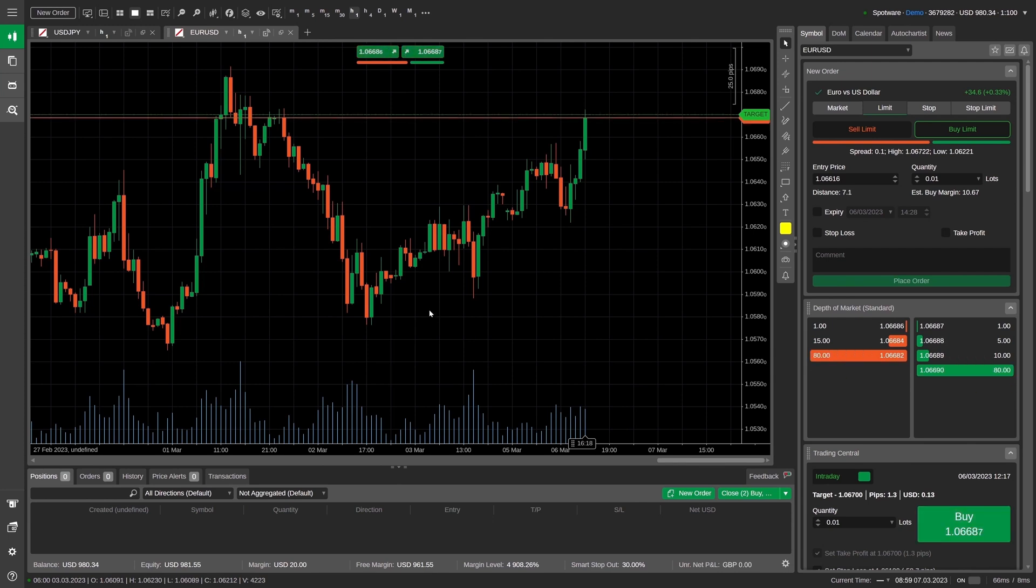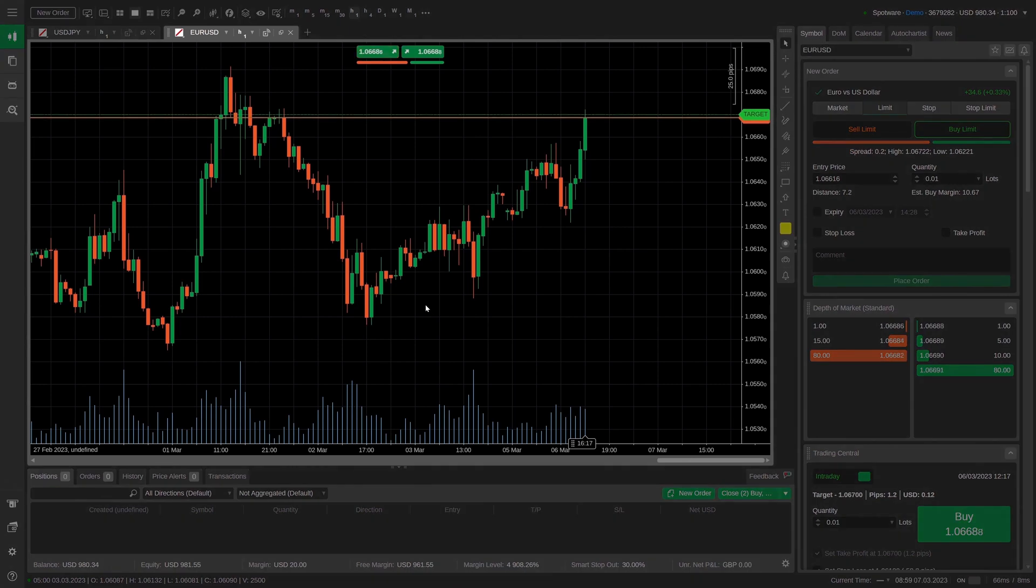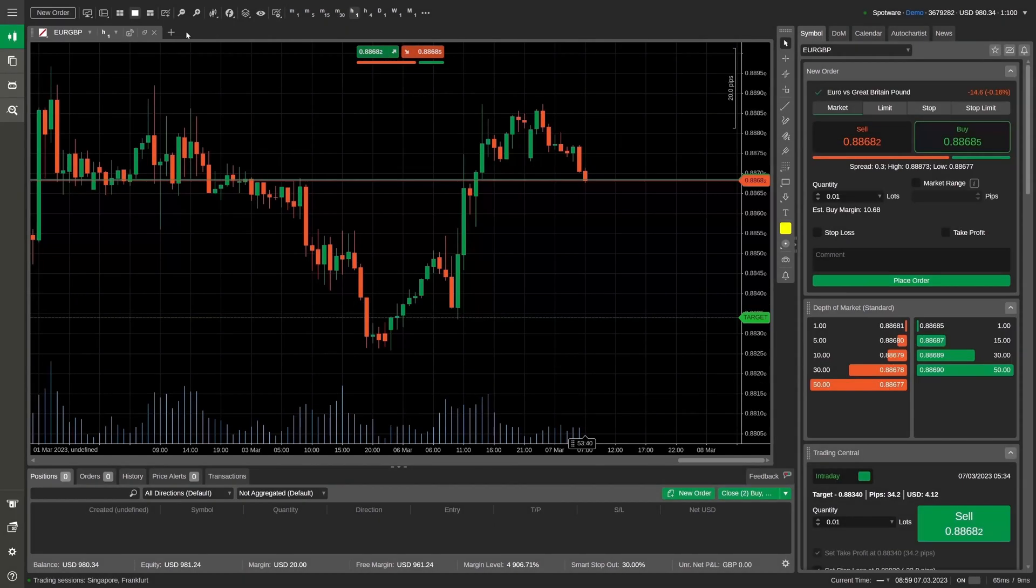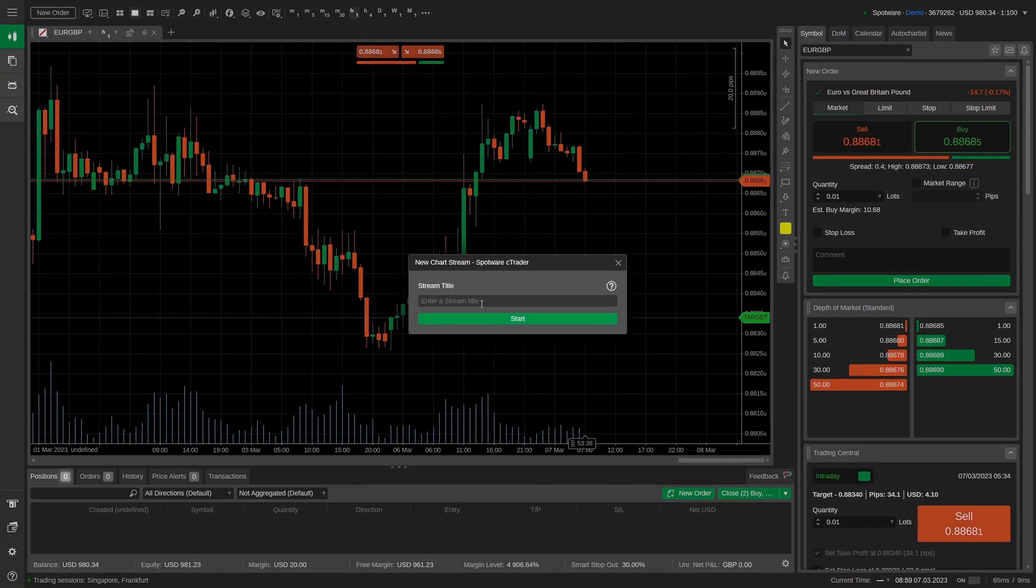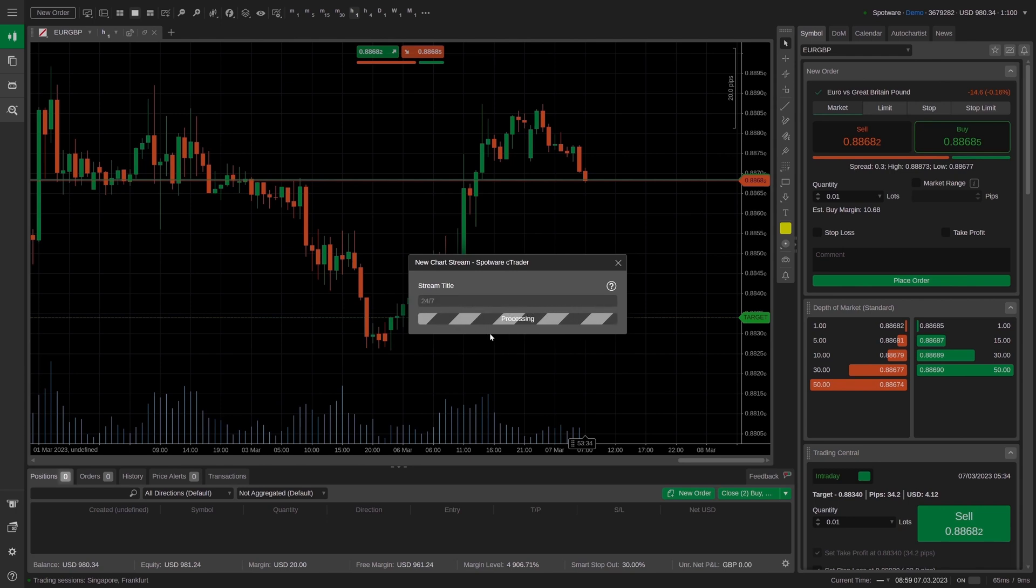When broadcasting is stopped, the chart frame has become grey again. Your chart stream can remain live 24/7 until you deliberately interrupt it.